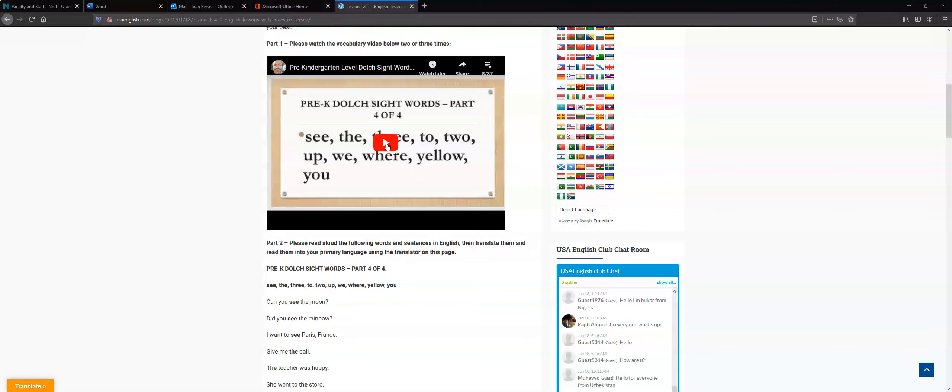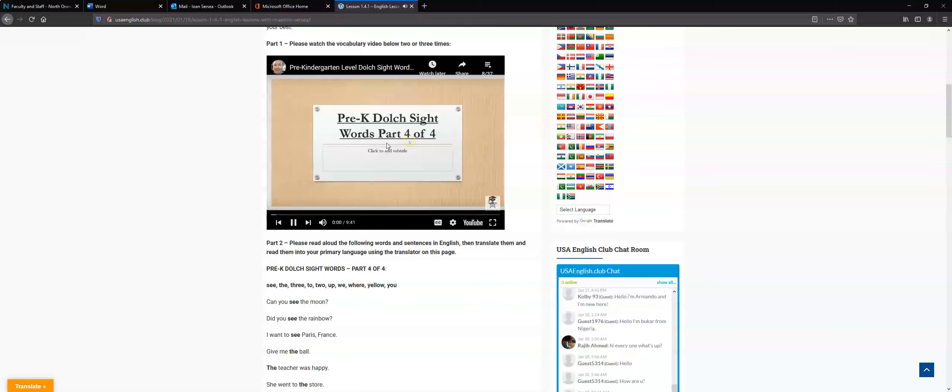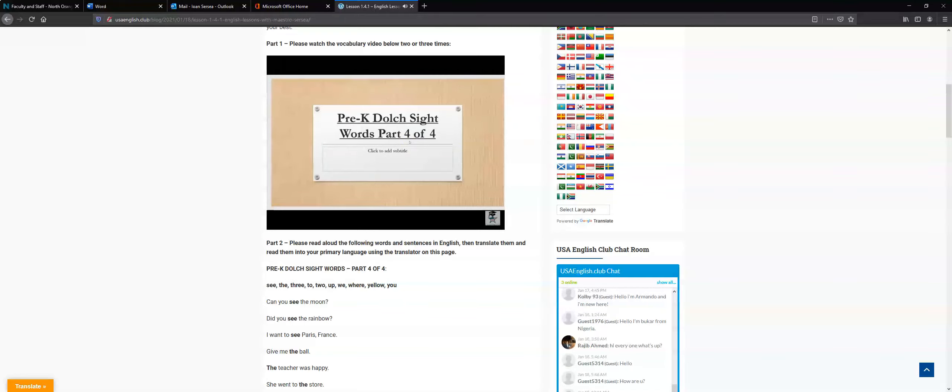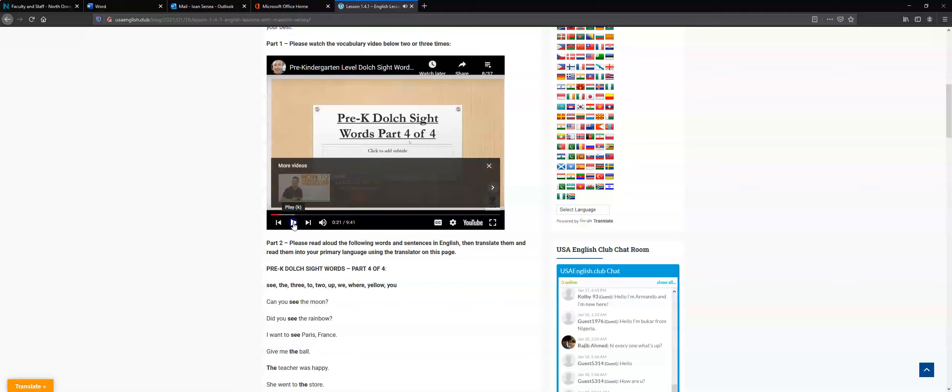You just click here. Hello students! This is Maestro Elvis and today we're going to focus on pre-kindergarten Dolch Sight Words part four of four lesson. Hopefully you have already completed your pre-kindergarten Dolch Sight Words part three of four quiz.